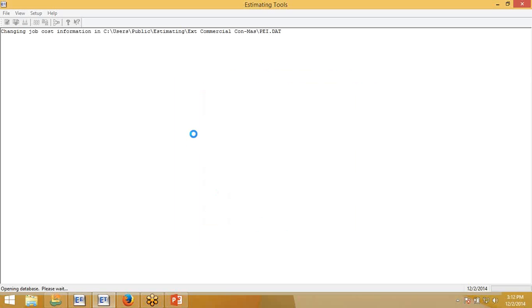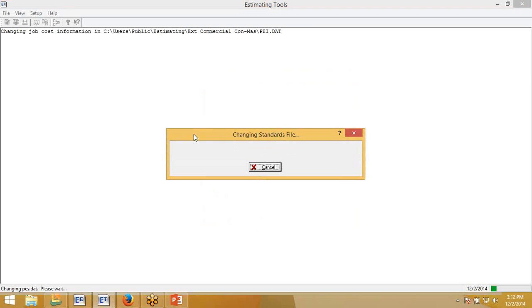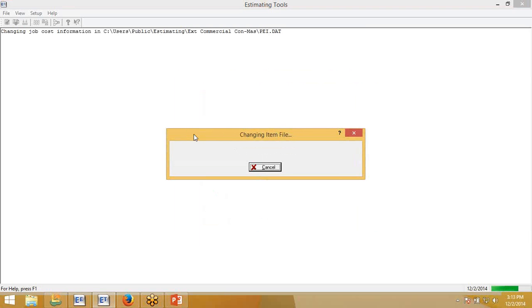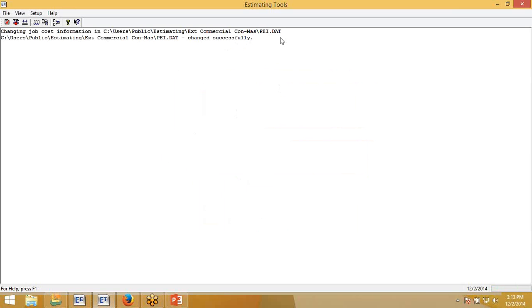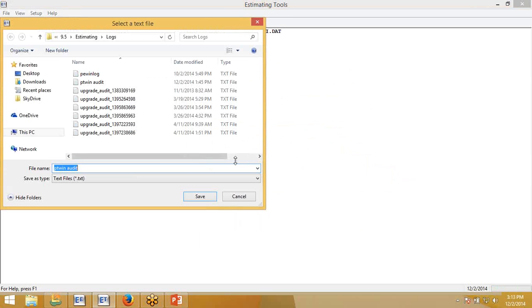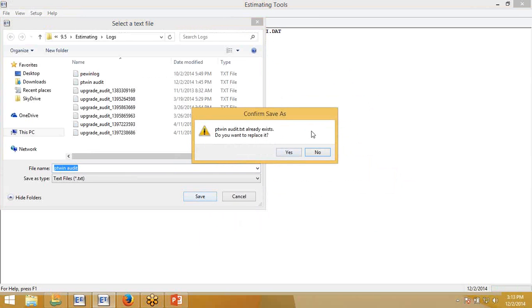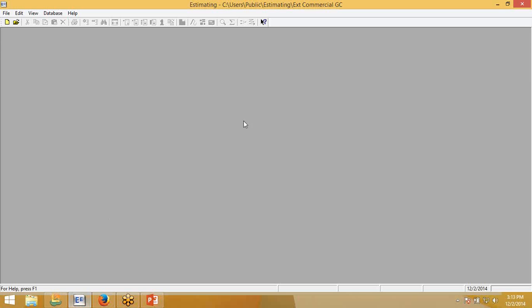Now this process is updating the new job cost information in the standards file. This takes somewhere between 30 seconds and a minute. It will update all the phases, the categories, the items, and the database itself. The items don't contain a lot of data for this particular piece, but it goes through the entire database and updates itself. Once it's updated, you can close this information. If you'd like to save the audit information, you can.